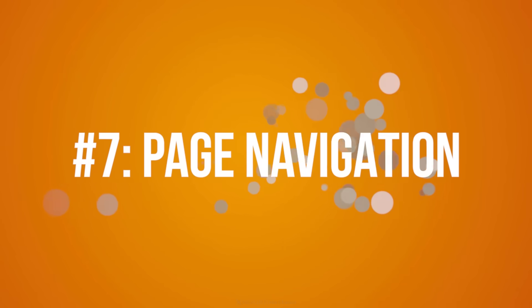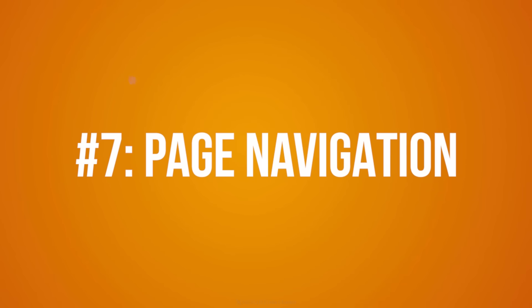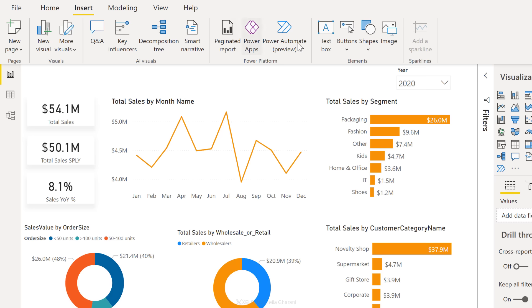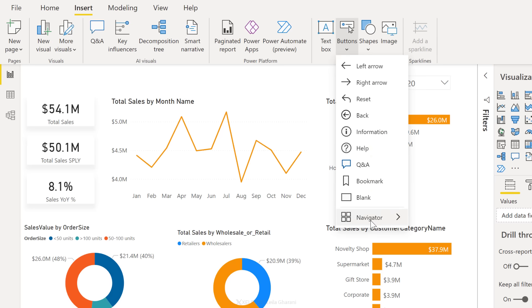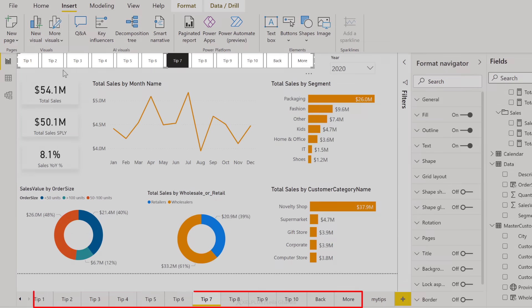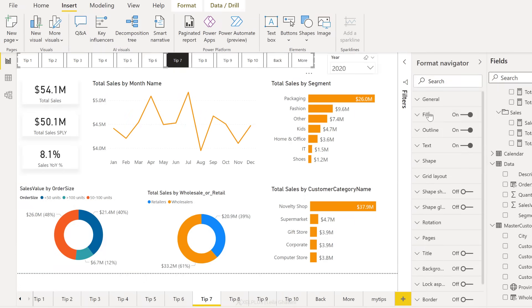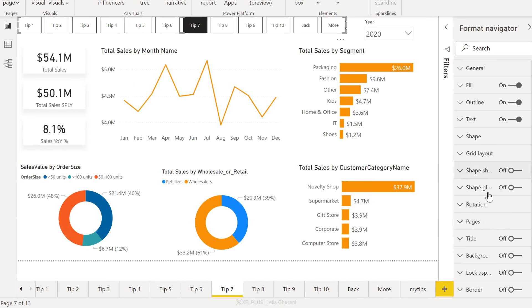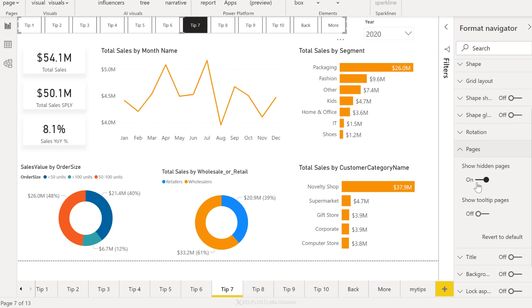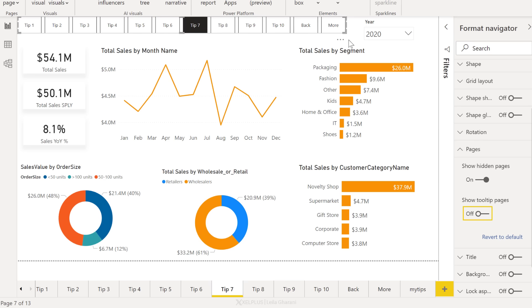Tip number seven, add a page navigator to your dashboard. This is like creating an automatic table of contents for your dashboard. Power BI recently got an update that allows you to do that automatically. Just go to insert buttons all the way on the bottom. You're going to see navigator, select page navigator. This automatically adds buttons for your pages. You have some options to adjust this. For example, under pages, you can decide if you want to show or hide hidden pages. If you want to show tooltip pages or hide them. If I select show, we're going to see my tooltip page. If I hide it, it's automatically going to disappear.